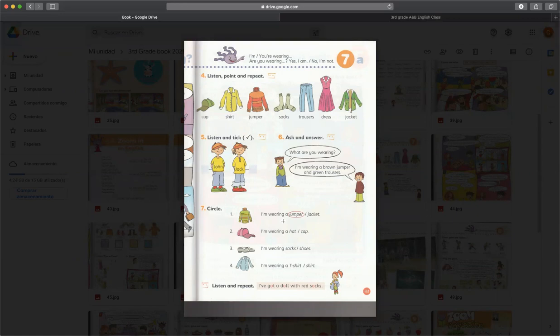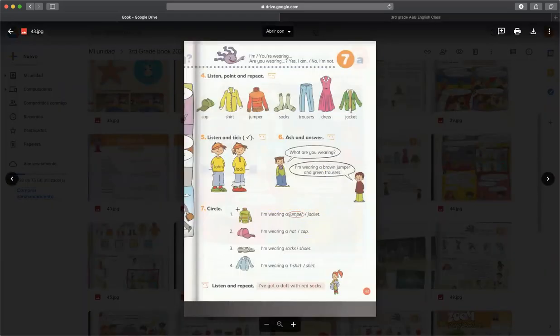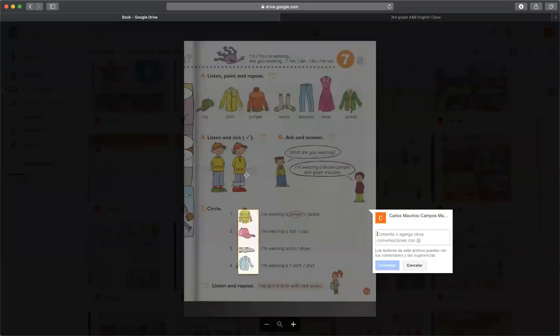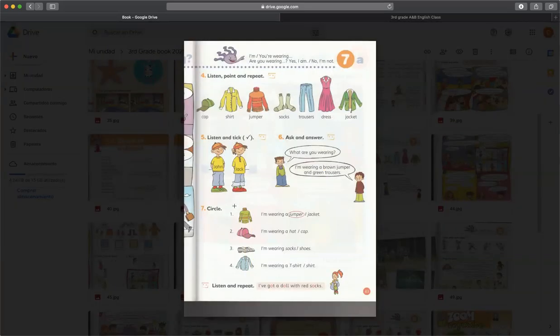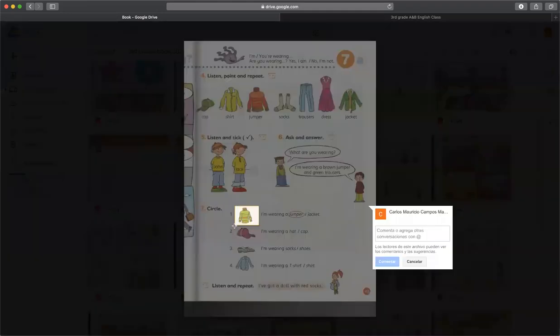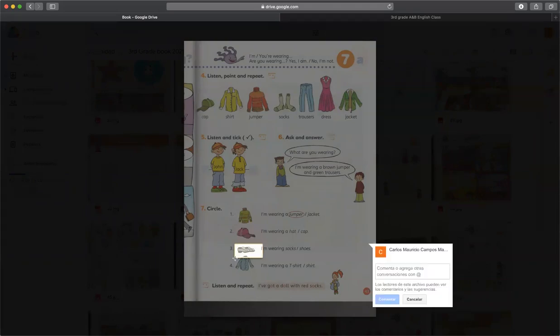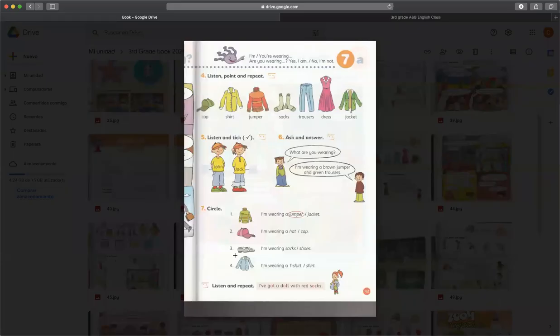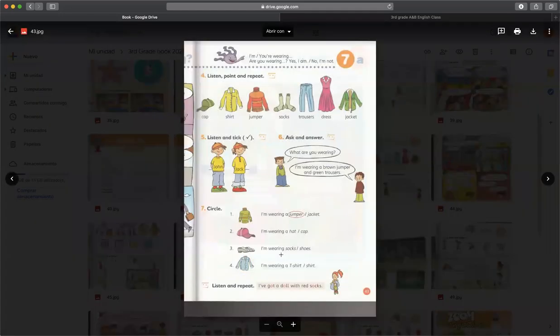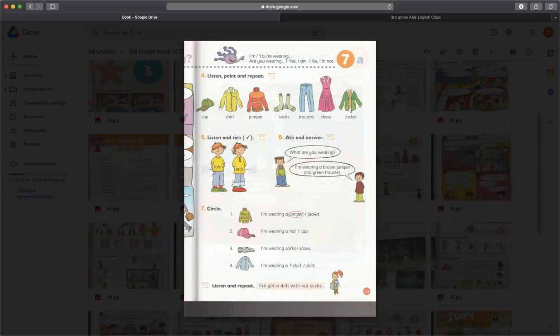Luego en el exercise number 7 tenemos una actividad acerca de este vocabulario que hemos aprendido también en la sección de arriba. Por ejemplo, aquí tenemos un jumper, aquí tenemos una cap, tenemos shoes, y tenemos una jacket. Ah no, esa es una shirt, perdón. La vi igual que la jacket, ya la estaba haciendo trampa. Entonces aquí tenemos que identificar de qué están hablando en la oración. Por ejemplo, I'm wearing a jumper, pero también está la opción de la jacket, entonces fácilmente nosotros sabemos que es un jumper.